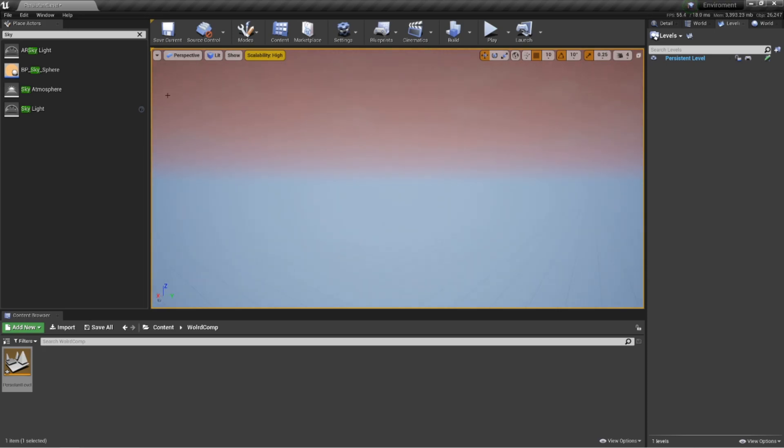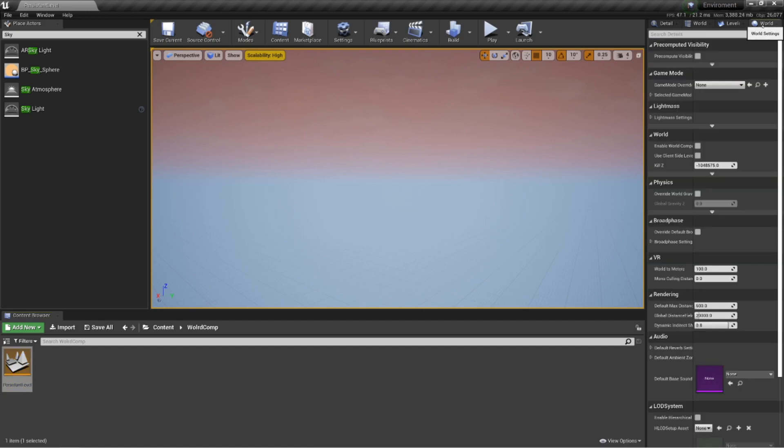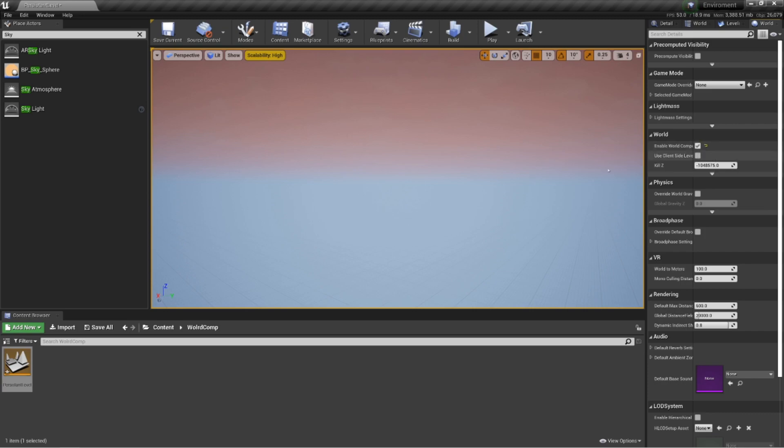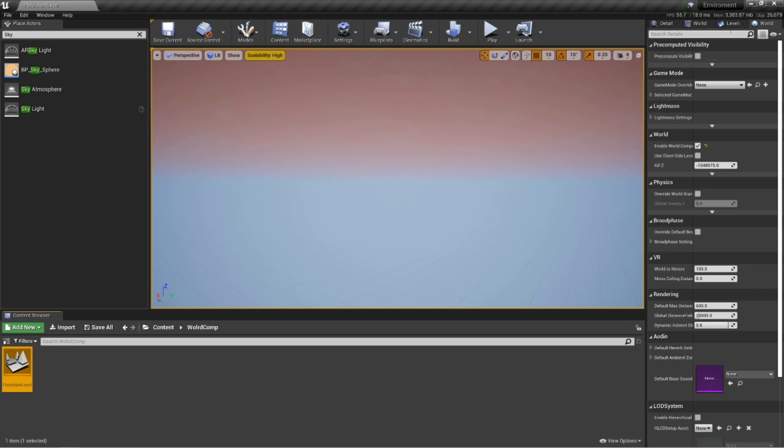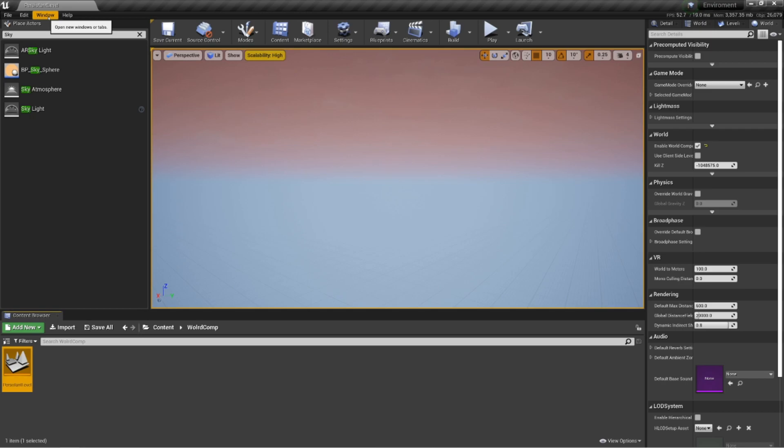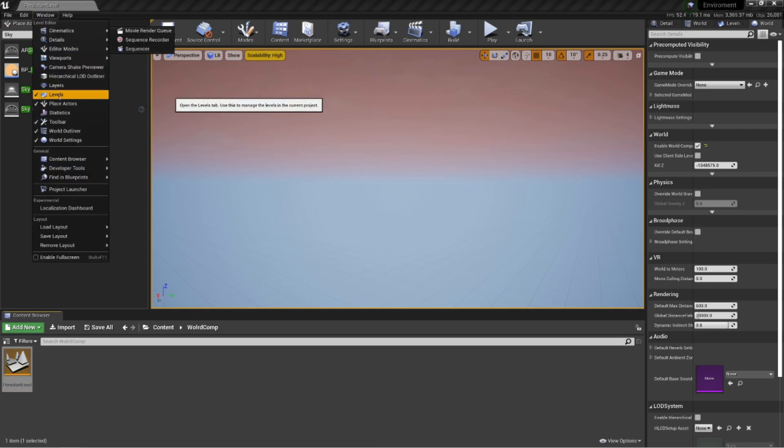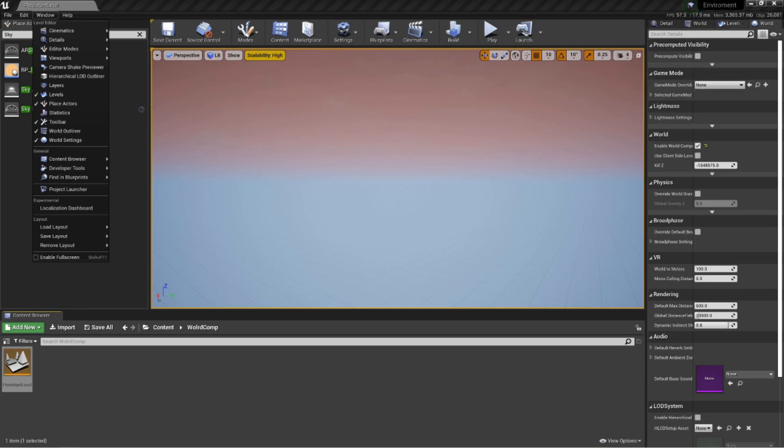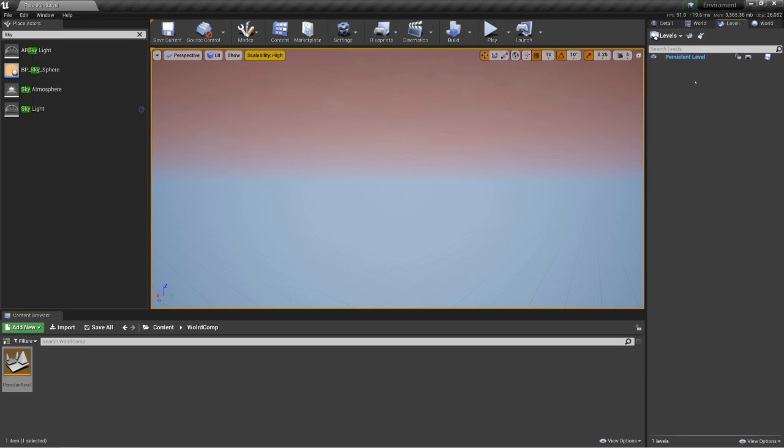Create a new folder and call it world comp. Open that up and create a new level and call it persistent level. The reason I call it persistent level is because this is kind of going to be our hub for all of our sub levels within the level we're creating. So open that up. It'll be completely blank.